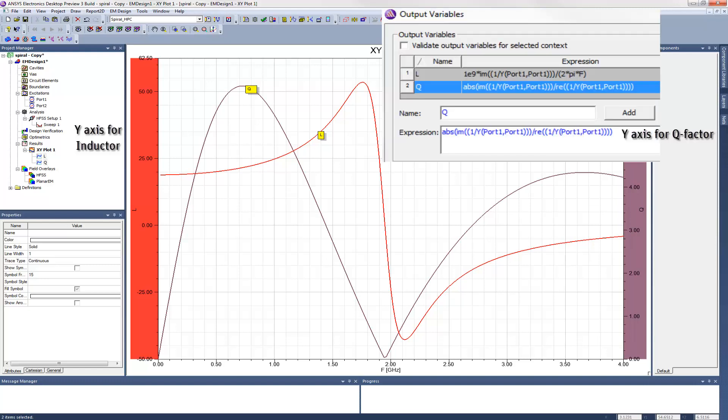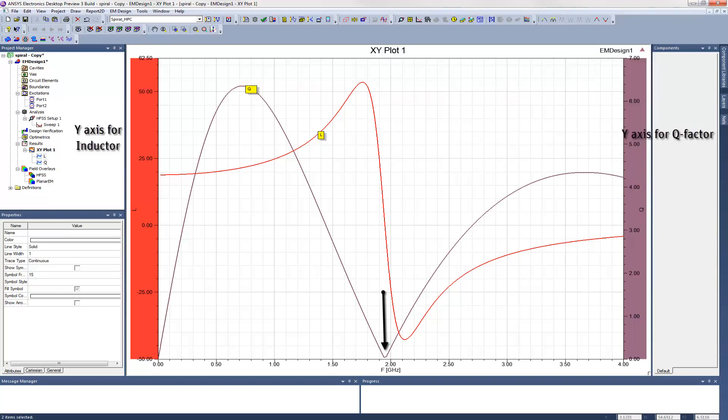Remember that we defined Q as the ratio of the imaginary part of the impedance to the real. You can see that it hits zero at about the same resonance frequency as the inductance, because the imaginary parts of the capacitor and inductor impedances have canceled one another out. Another interesting feature is that the quality factor peaks at about 0.7 GHz.